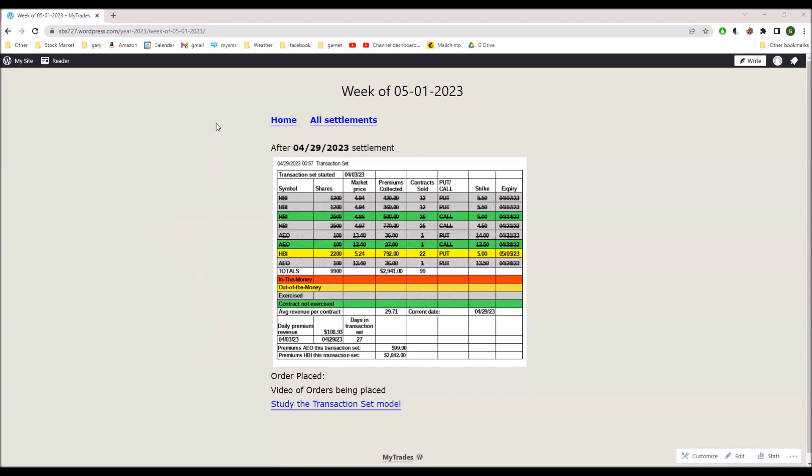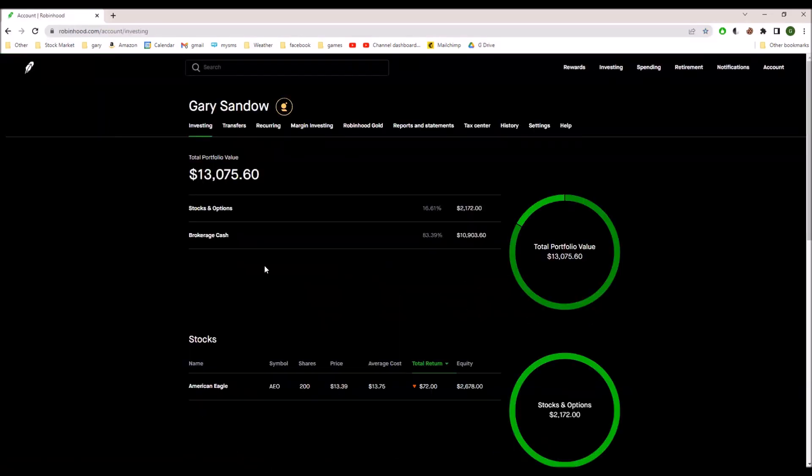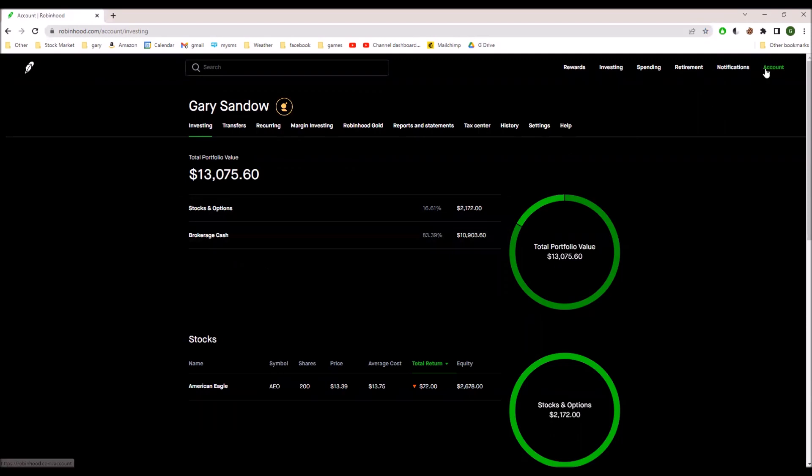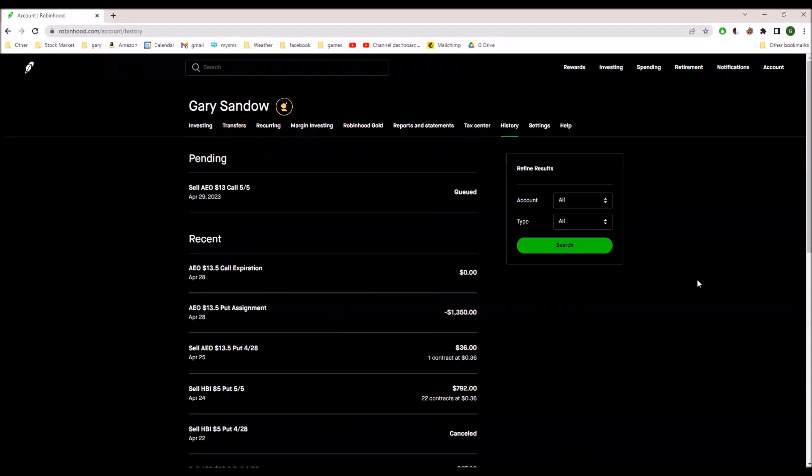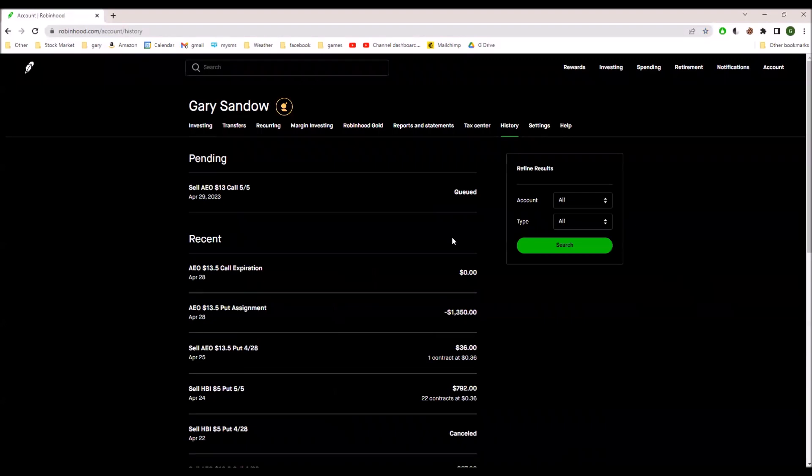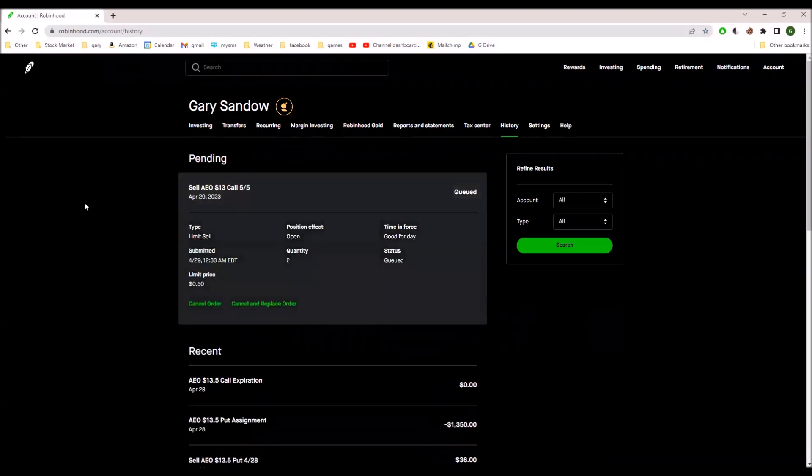Now it's time to place orders. Okay, and I've already done this. I didn't capture it on video, the actual entering the order, but this is the result of the order.